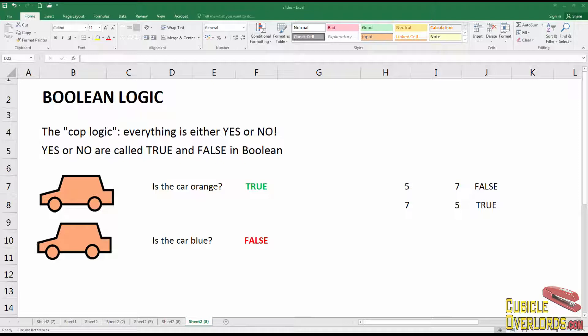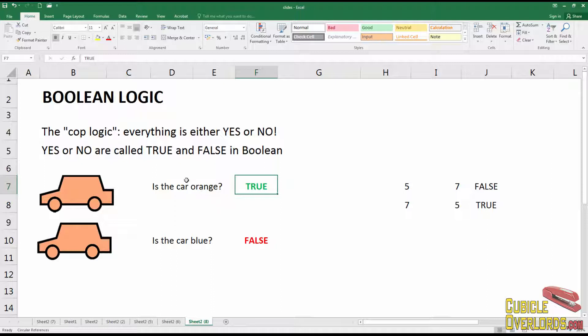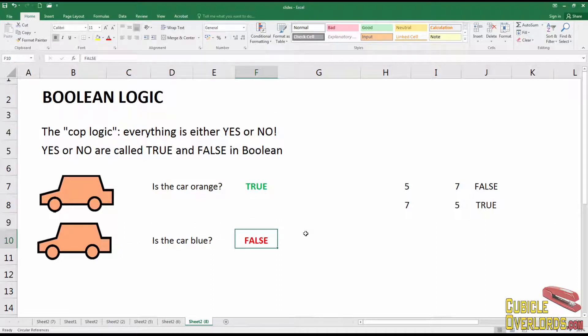Boolean logic is similar to that — everything is either a yes or a no, and these are called true and false. Some systems use yes and no, but traditionally boolean logic uses true and false. The logic is that you have a condition and that condition can either be true or false. For example, is the car orange? In this case the response is true — it doesn't say the car looks kind of red or pink. It's true or false: either the car is orange or it isn't.